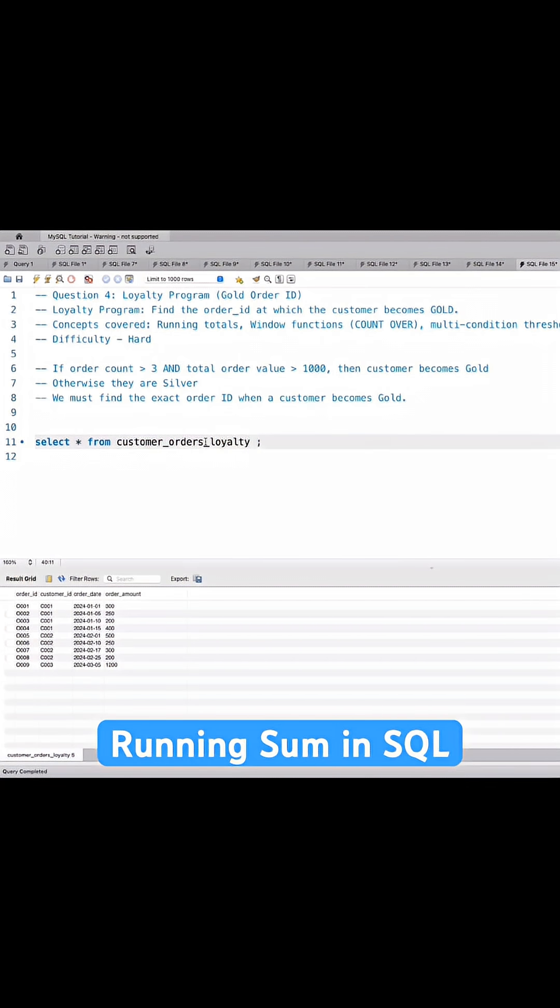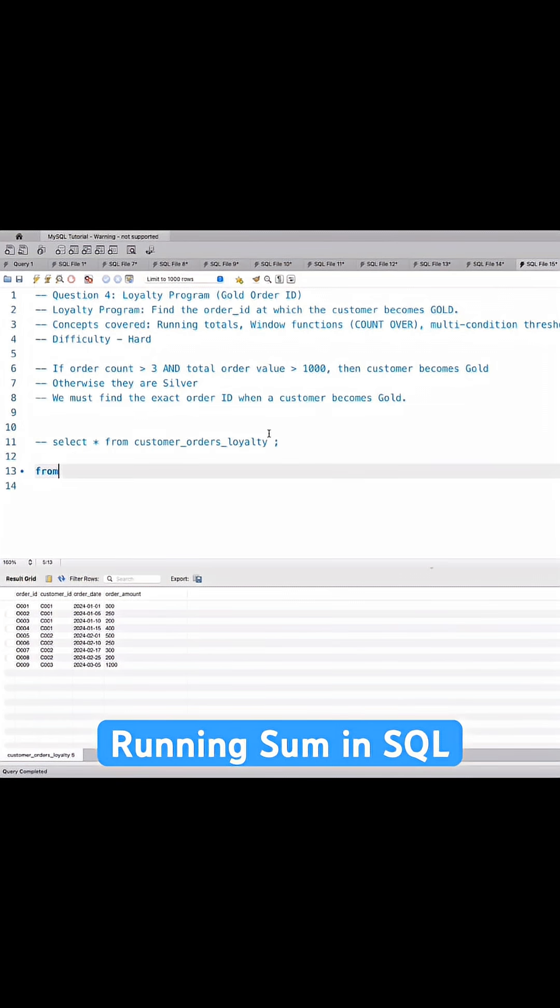In the customer order loyalty table we have order ID, customer ID, order date, and order amount. I'll show you how to write the SQL query for this. So I'll select from the table.